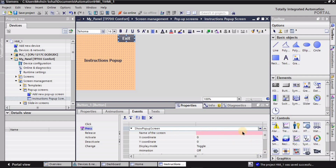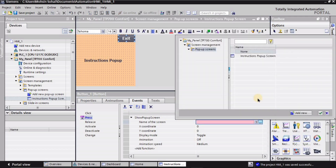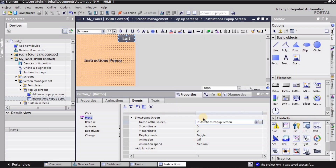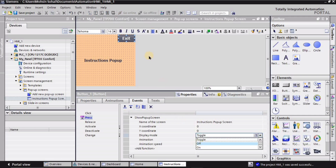I want to find the 'Show Pop-up Screen' function. As soon as I click it, a pink color appears, which means I need to assign the name of the screen. I'll click on that area, select the option, and assign the screen I just created: 'Instruction Pop-up Screen'. I'll click the checkbox and the pink color goes away.